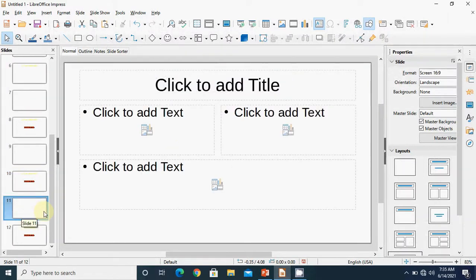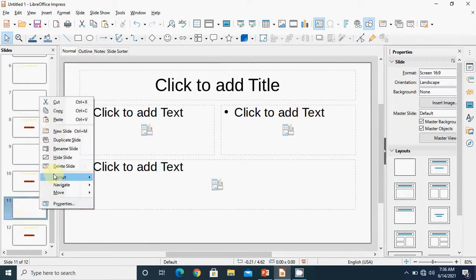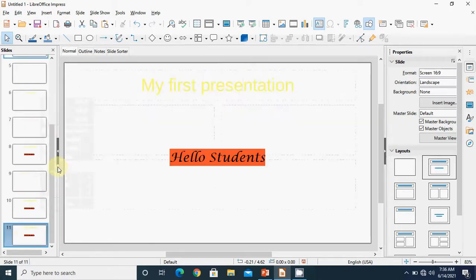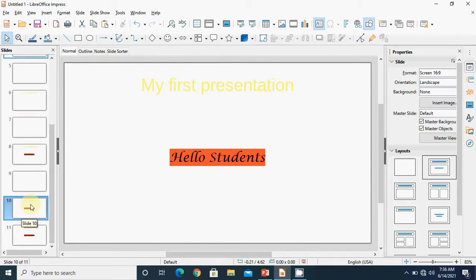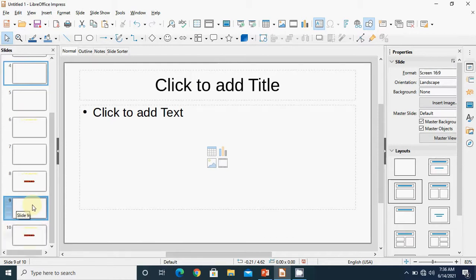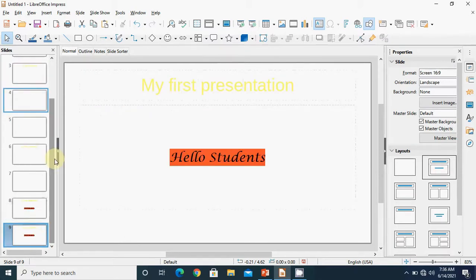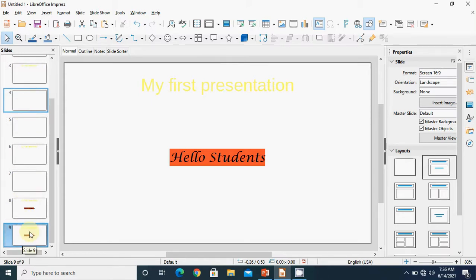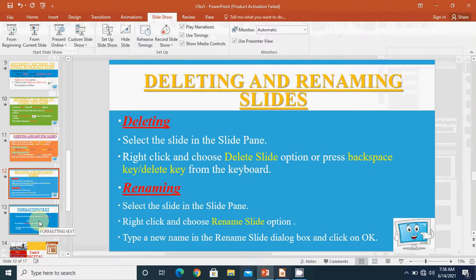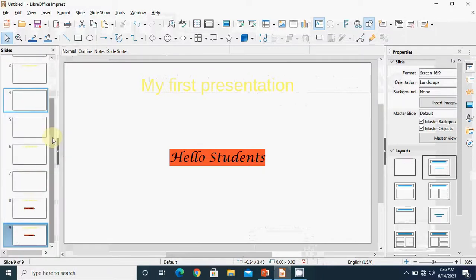After right clicking and selecting rename slide, a rename slide dialog box will appear in which you have to enter the new name for the slide, and then click the OK button. In the demonstration: selecting slide 11, right clicking, choosing delete slide — the slide is deleted. For the second method, selecting slide 10 and pressing the Backspace key from the keyboard also deletes it. We are left with nine slides.